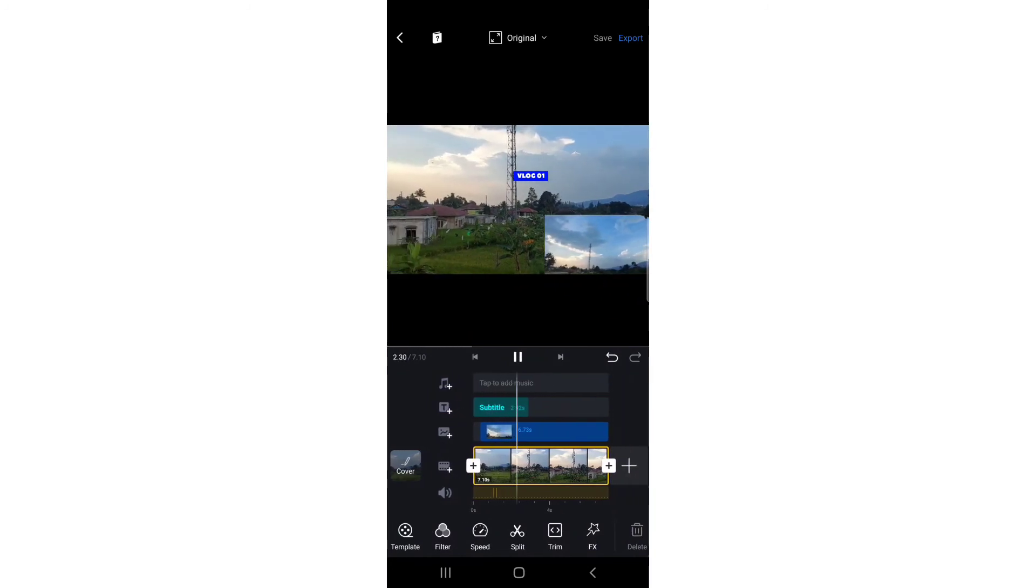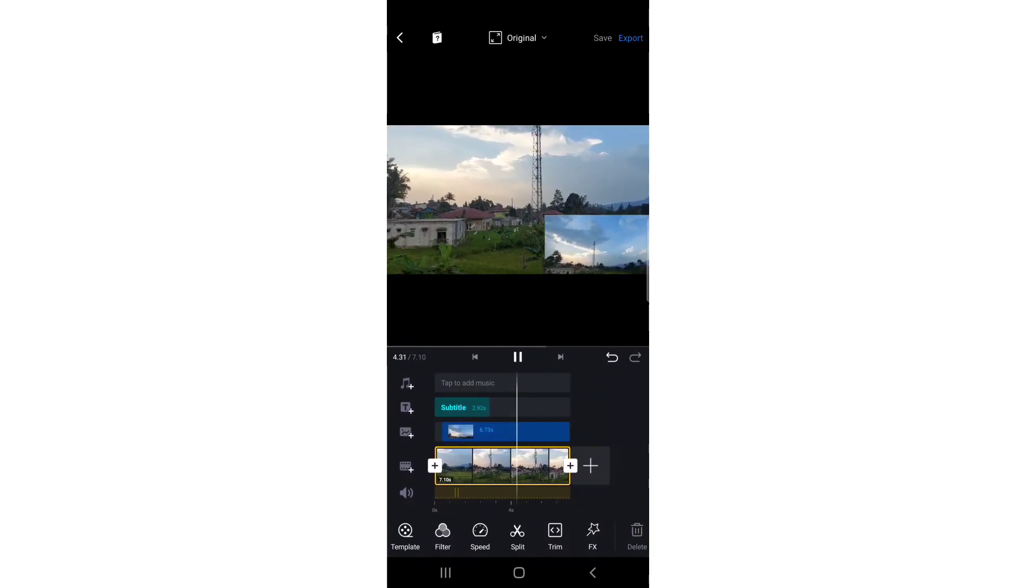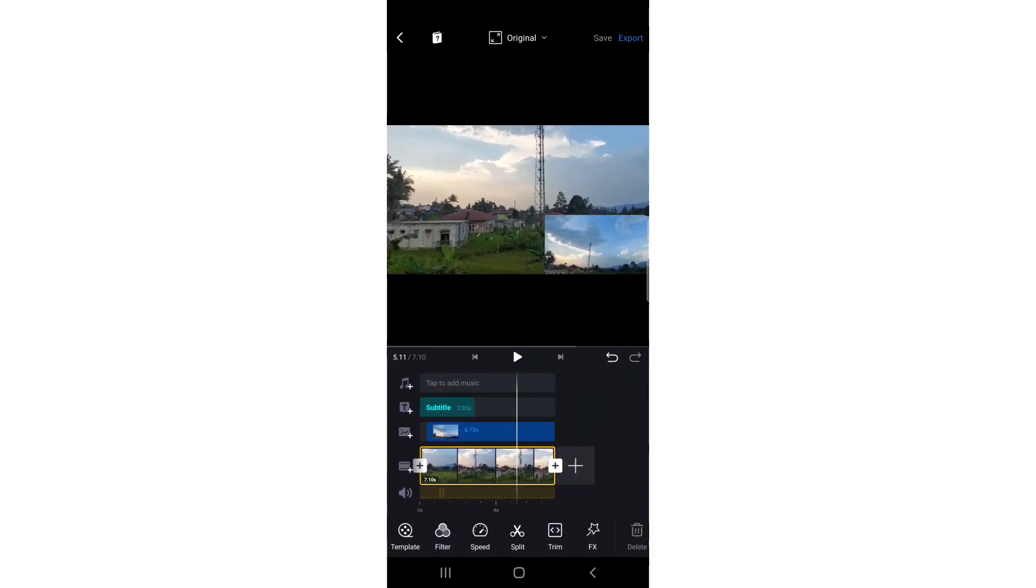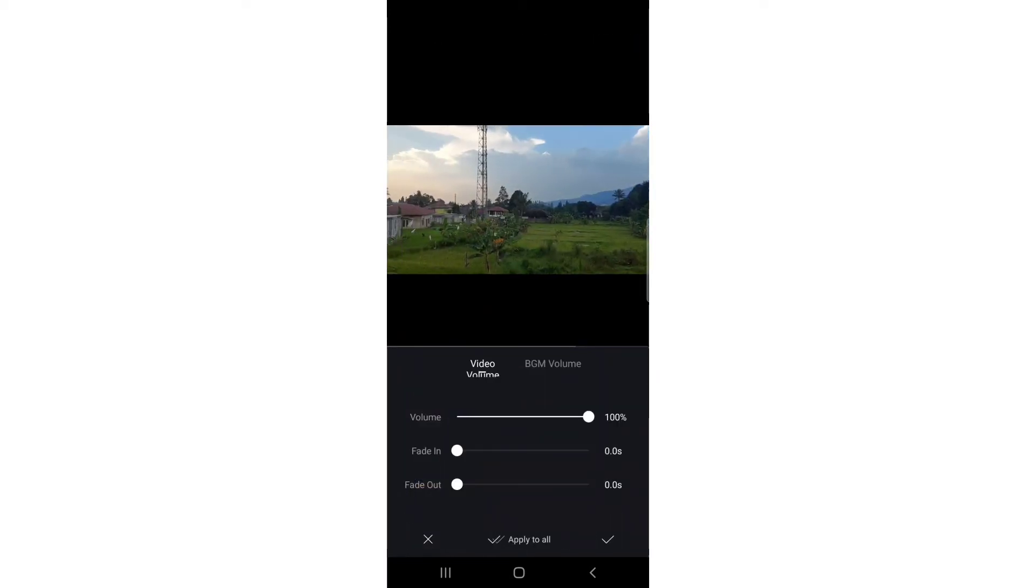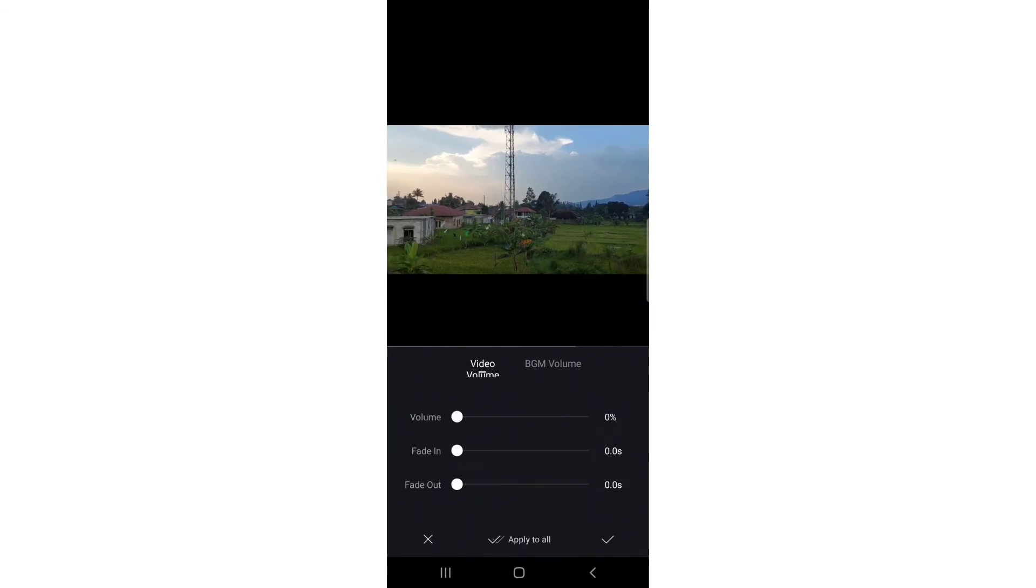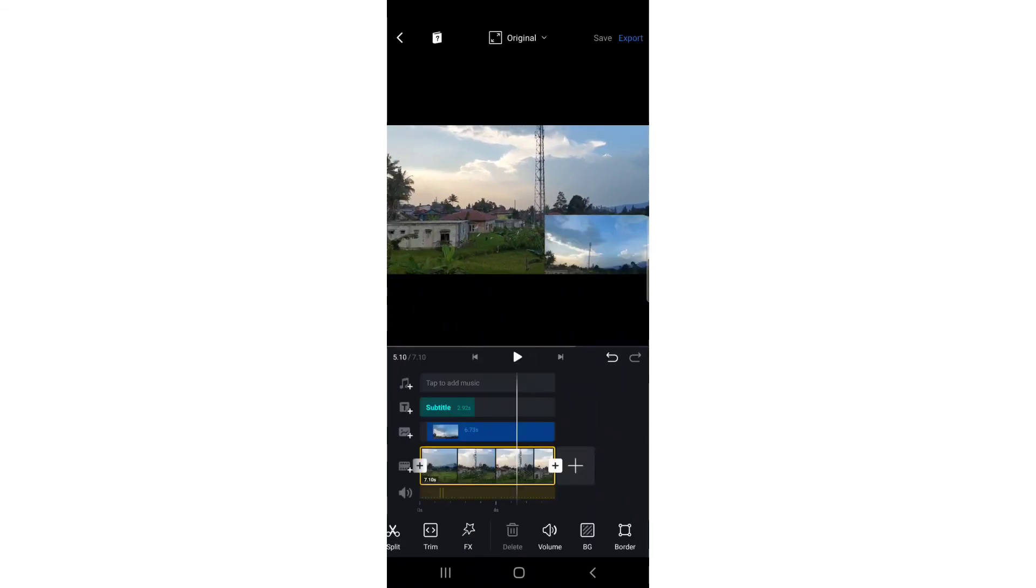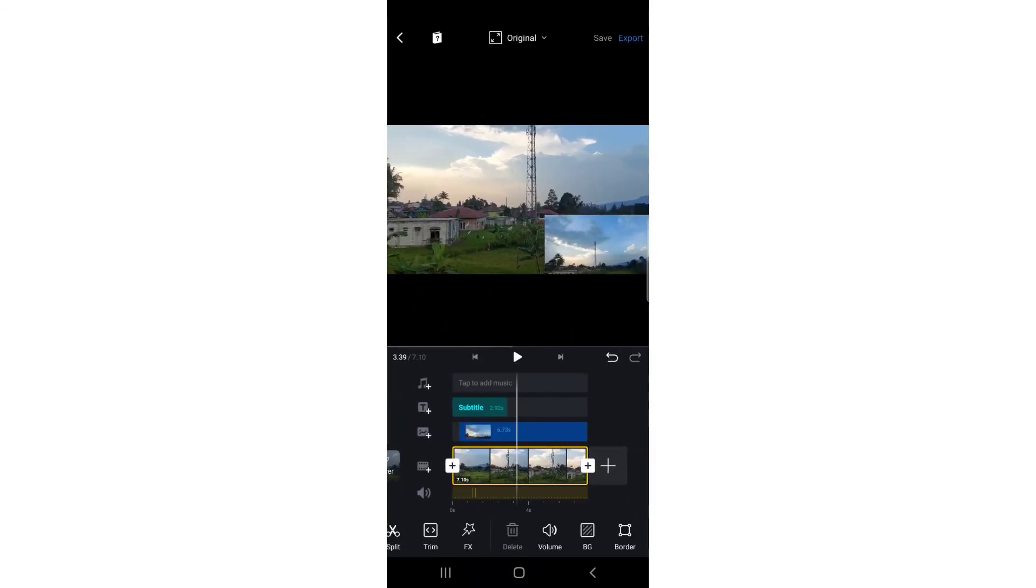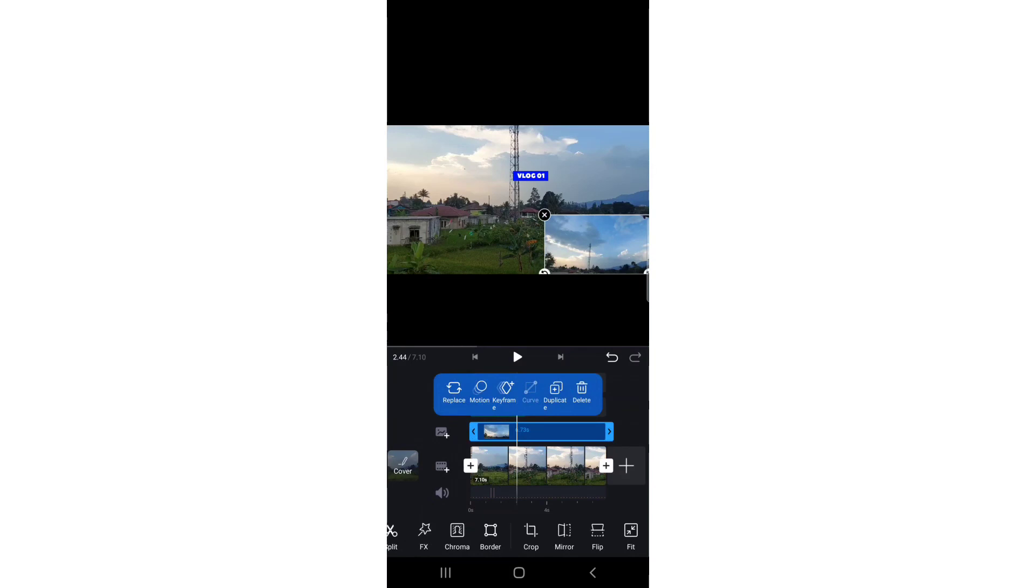One more thing I'm going to show you - the volume. You can make one of the videos silent. When you select this one, you can adjust the volume and make it lower or higher. It's up to you.